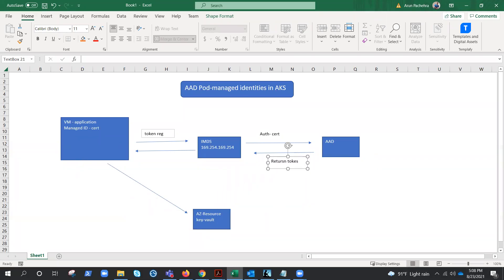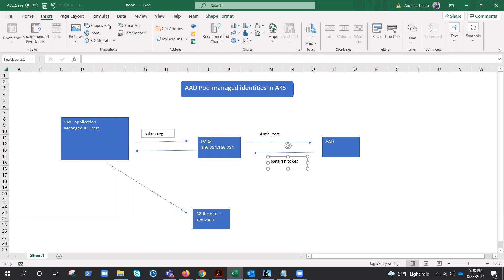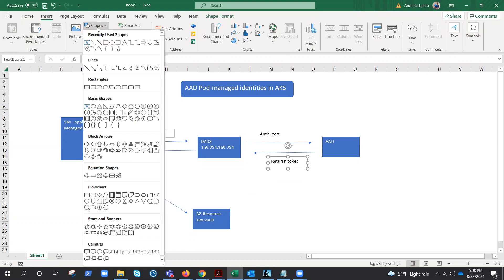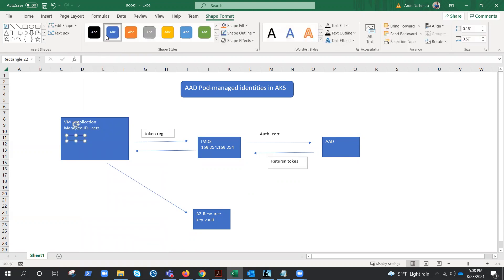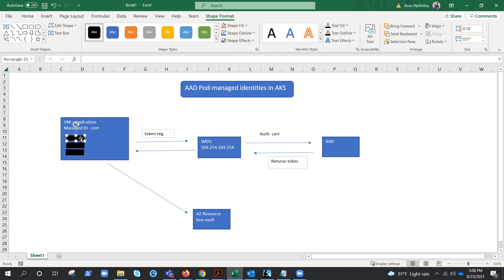And going back to the previous question, what if there are multiple pods running? Suppose these are multiple pods running on this virtual machine when running multiple pods on a single virtual machine in AKS cluster. Let's suppose this is an AKS cluster, this VM is the node.